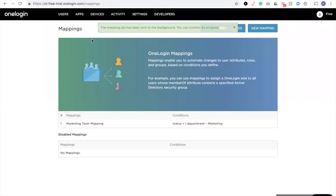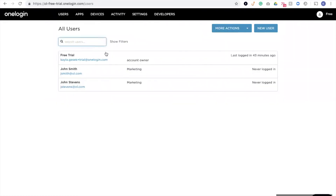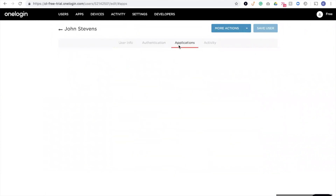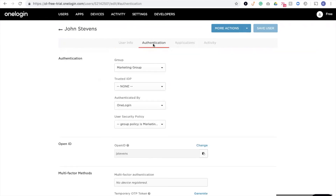And now let's take a look at what that's done to our user base. So when we look at John Stevens, we can see that based on him being in marketing, he has access to Salesforce. And he's been assigned to the marketing group, which has assigned him the marketing policy.